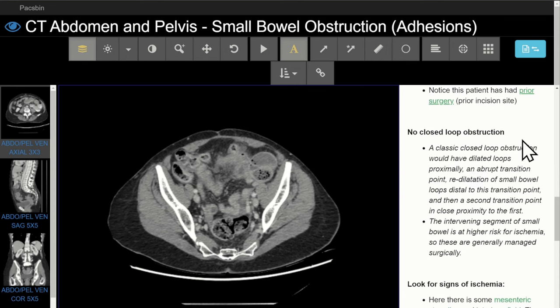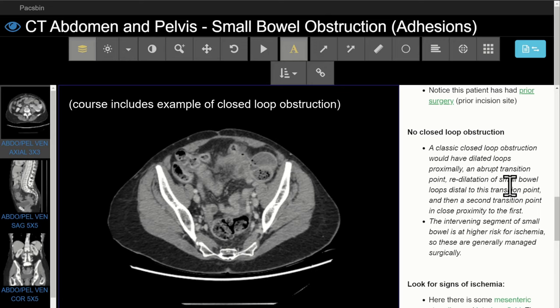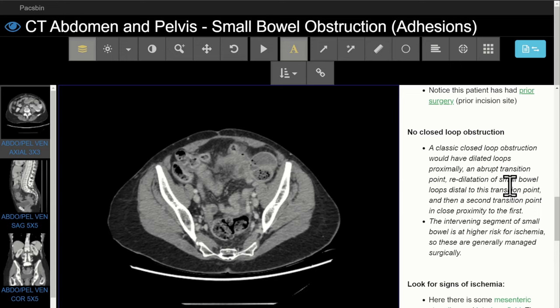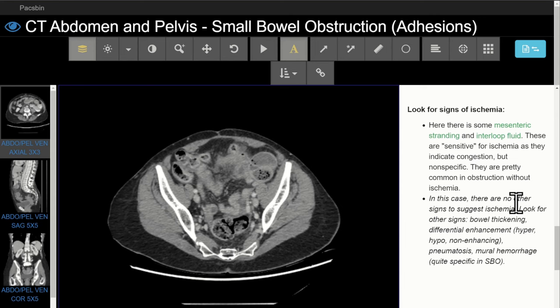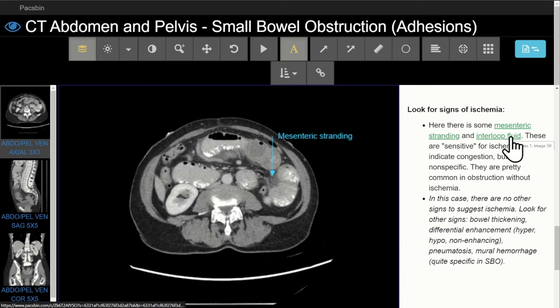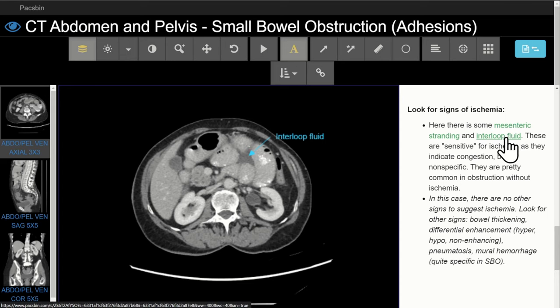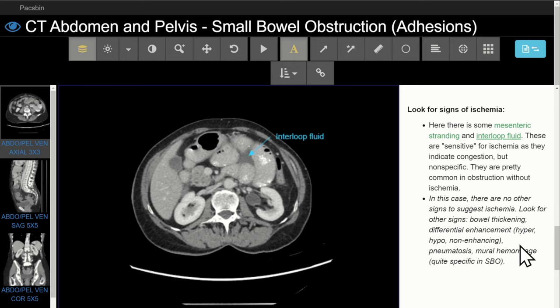Question three is: is there a closed loop small bowel obstruction? Classically, you're going to see dilated loops of small bowel, an abrupt transition point proximally, redilatation of that small bowel, and then a second abrupt transition point in close proximity to the first. Here there is no closed loop obstruction. Lastly, we look for signs of ischemia — there is some mesenteric stranding and some interloop fluid, but no specific late signs of ischemia in this case. We cover findings of ischemia in more detail in cases of bowel ischemia and infarction elsewhere in the course.